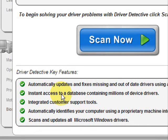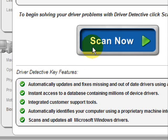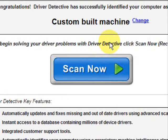And here it just kind of says what it does. It automatically updates missing out-of-date drivers. It gives you access to a database of millions of different device drivers. It gives customer support, all that jazz.